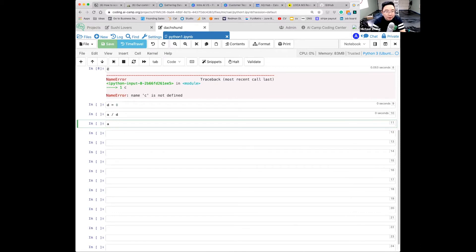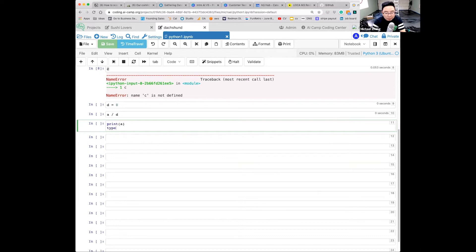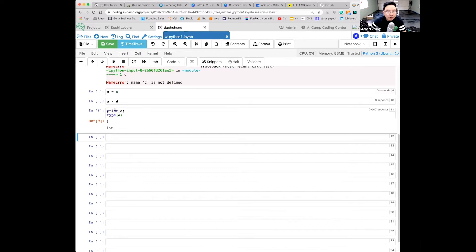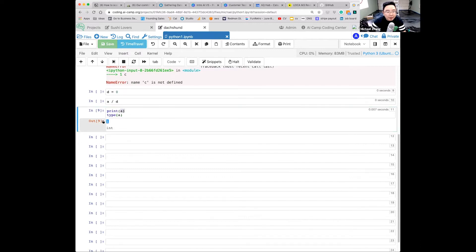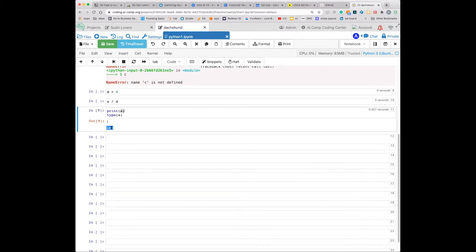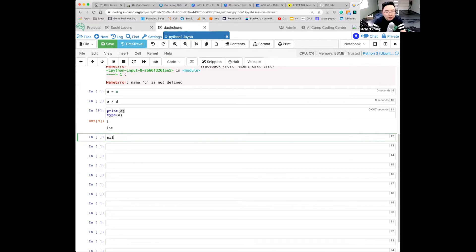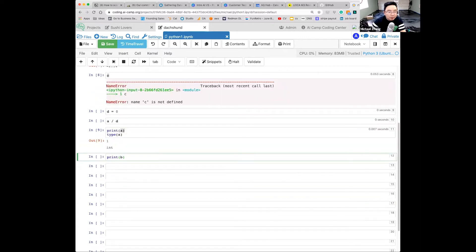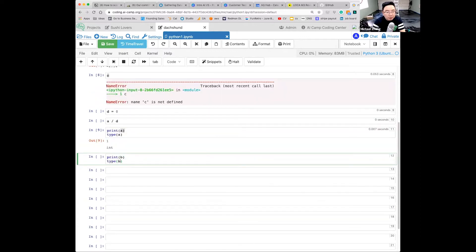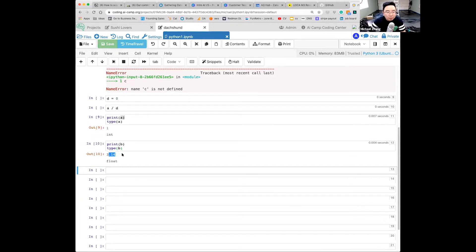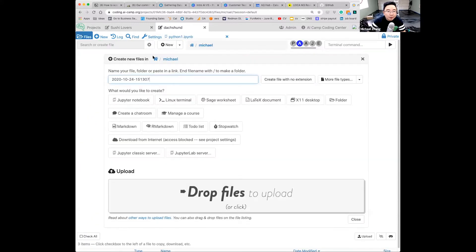There's another thing I want to teach you. If you type print(a) and type(a), it's going to tell you: a has value 1 and its type is int — which stands for integer. Similarly, print(b) and type(b) shows b is 3.14 and its type is float.